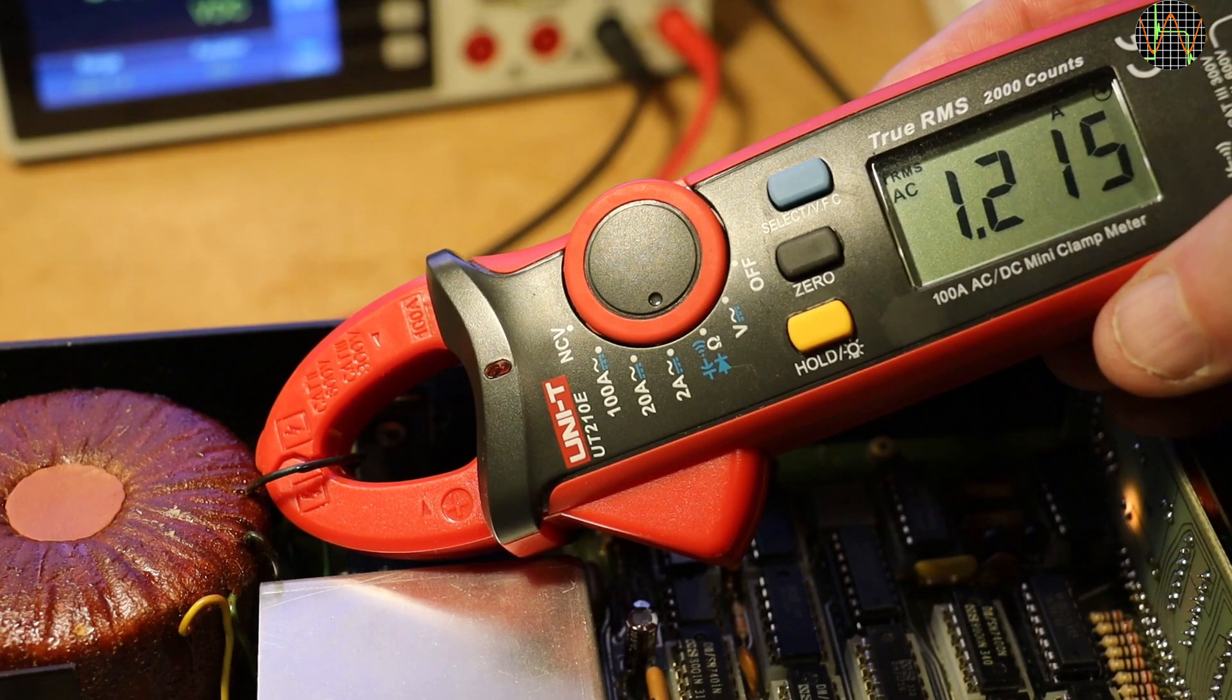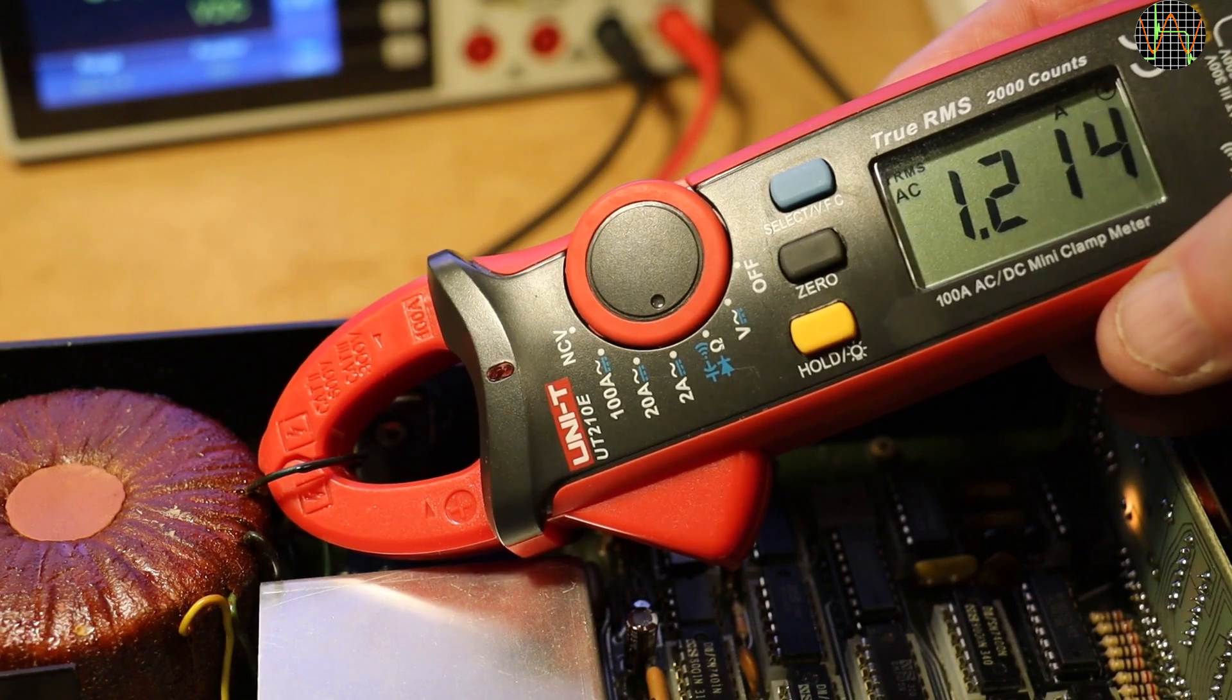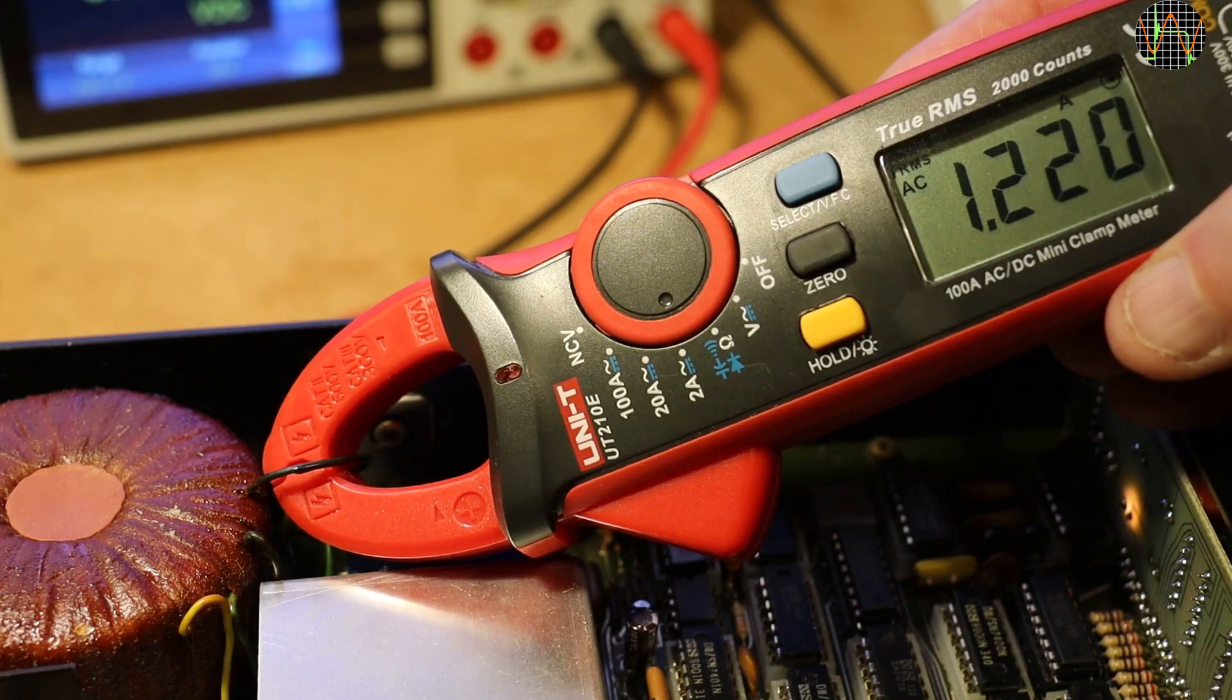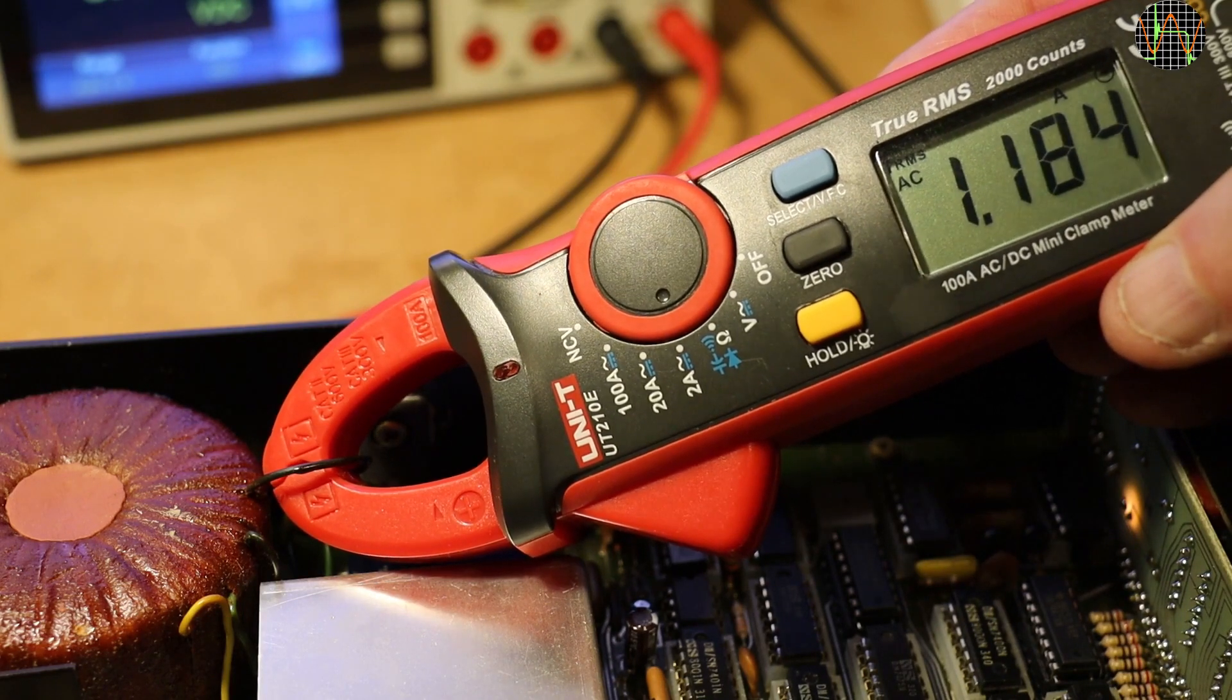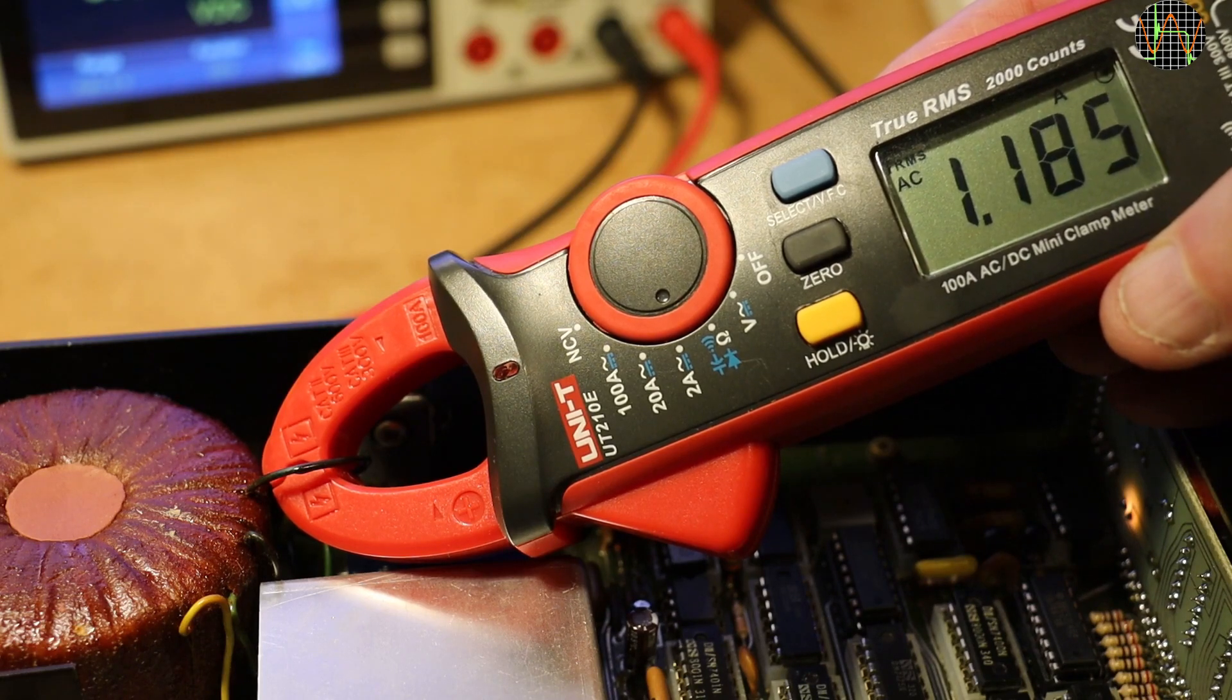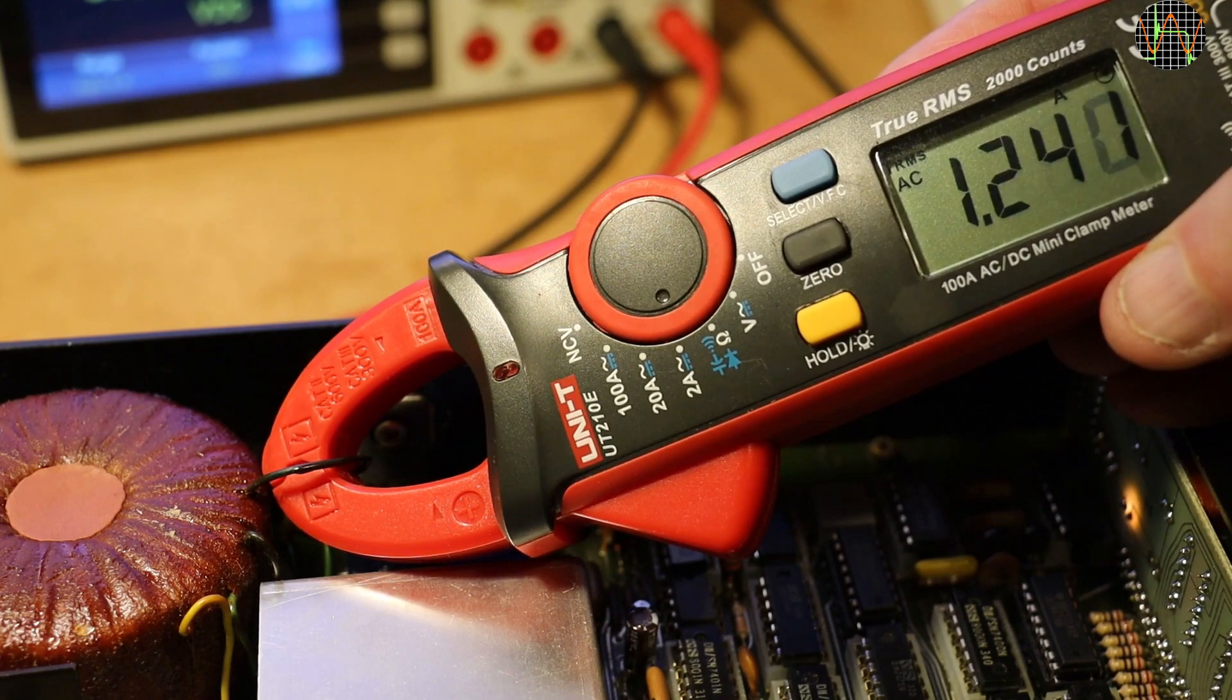Wow, around 1.2A. No wonder this is running hot. The regulator has to convert 9.1V to 5V, that is 4.1V, at 1.2A into heat. That is 5W.